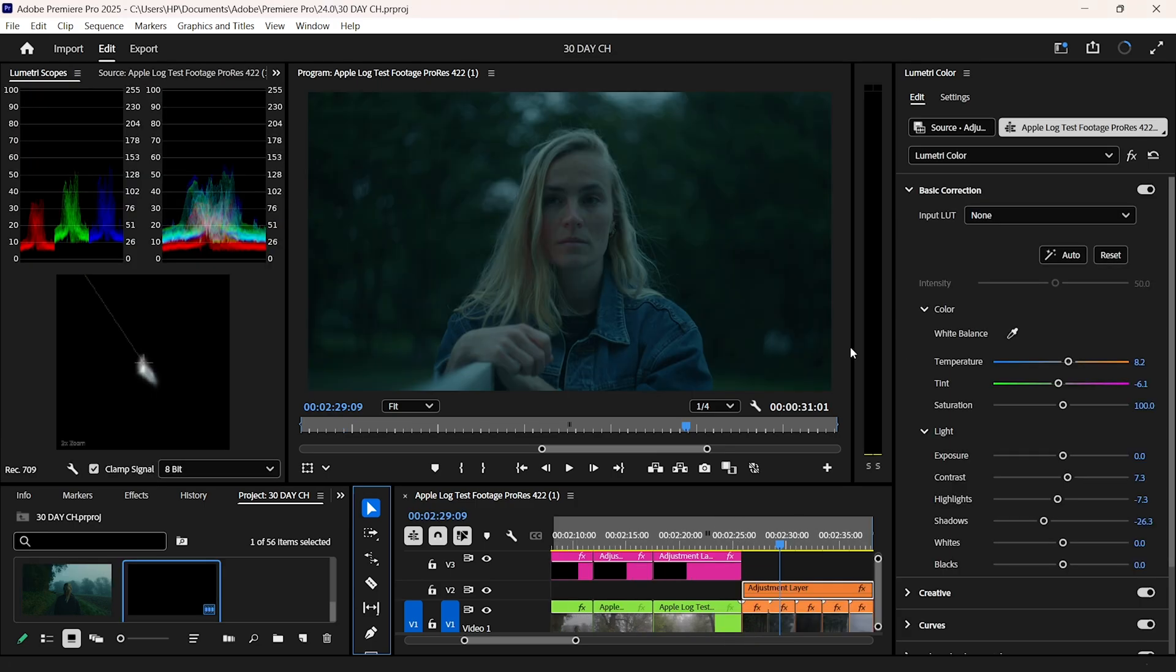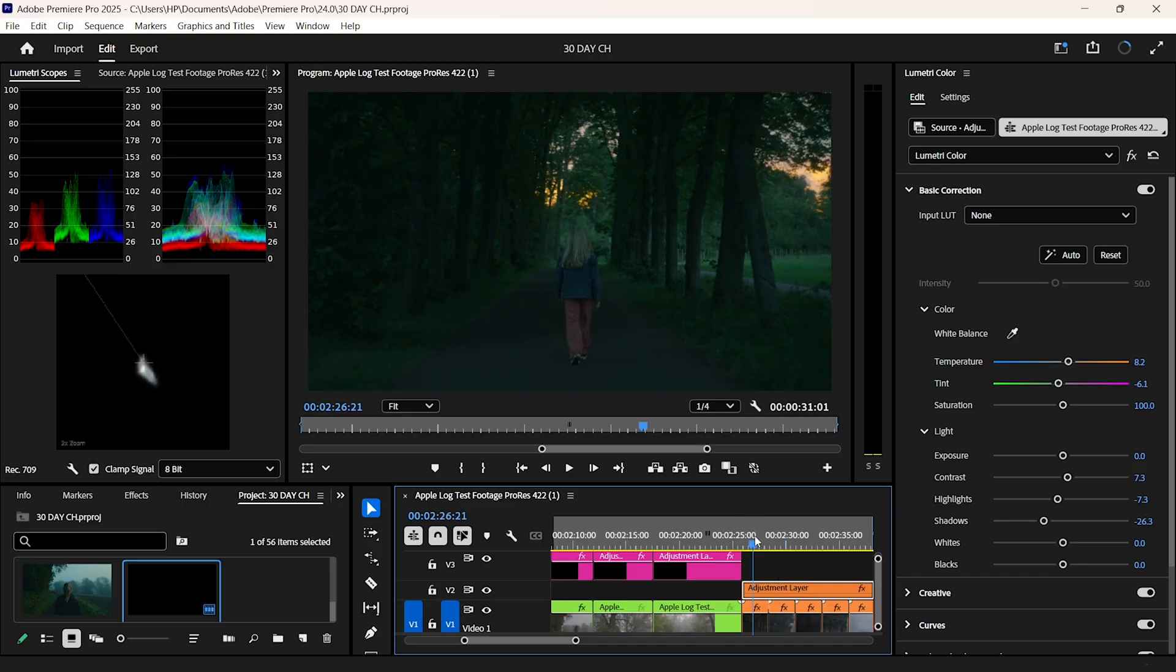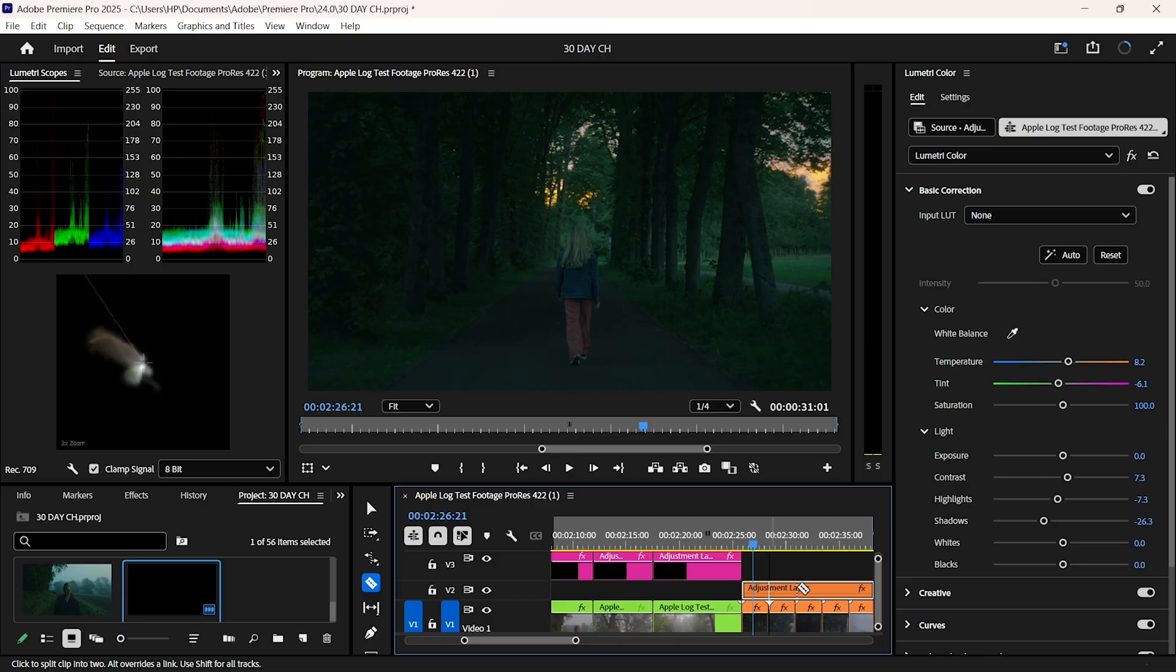I start by neutralizing both clips, fixing white balance, lifting shadows, and bringing exposure to a similar level. You can't match colors if your lighting levels are all over the place.